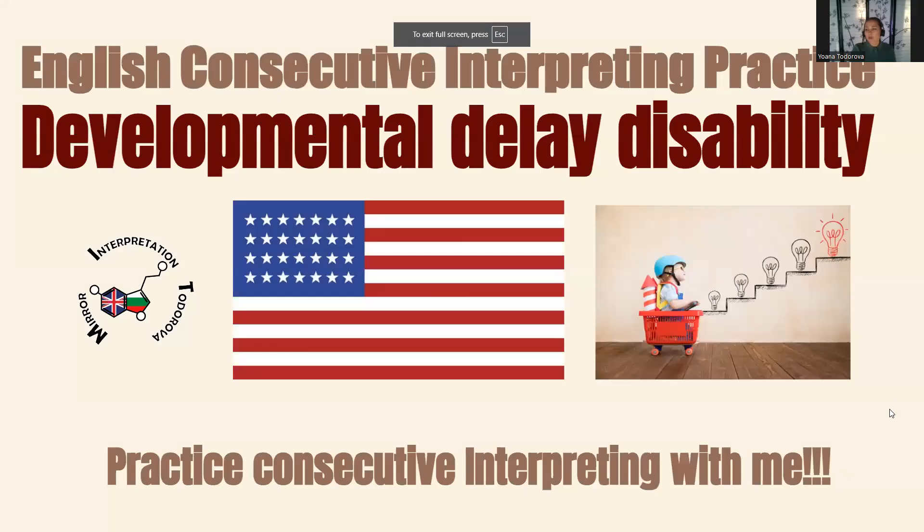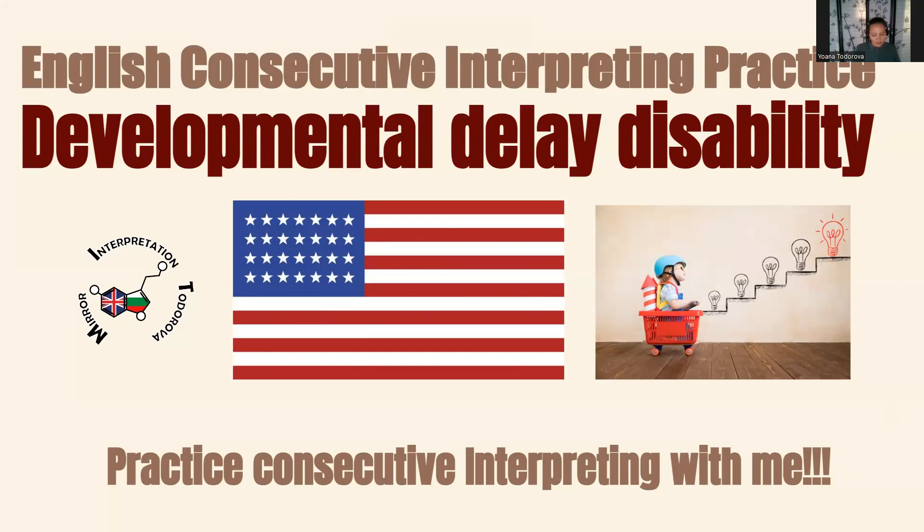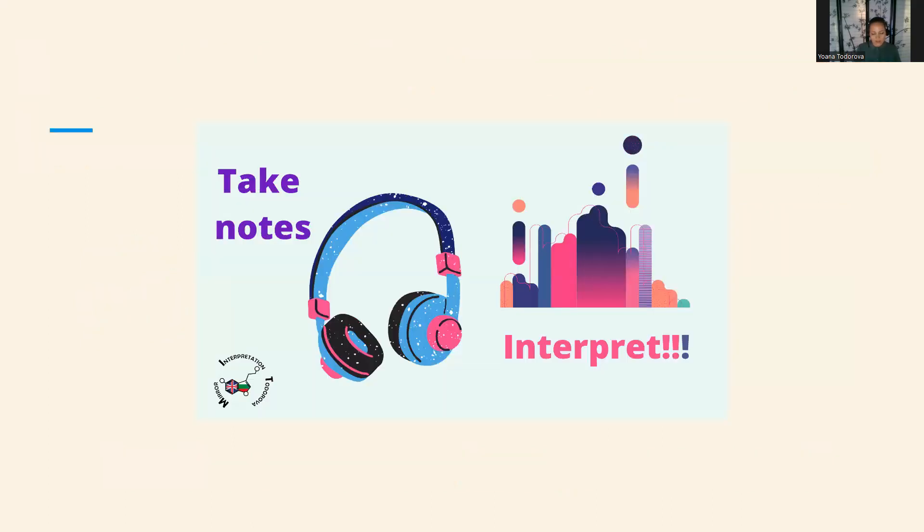Today I'm recording a video for you that is called Developmental Delayed Disability Assistance Call. This call talks about programs that help children with developmental delay or disability for young children and parents. The challenging parts of this call are quite long sentences, but they are pretty logical to follow in my opinion. Not too many numbers, and the challenge is that it's longer sentences. So get ready with your pen and paper and get ready with the notes. Let's start.